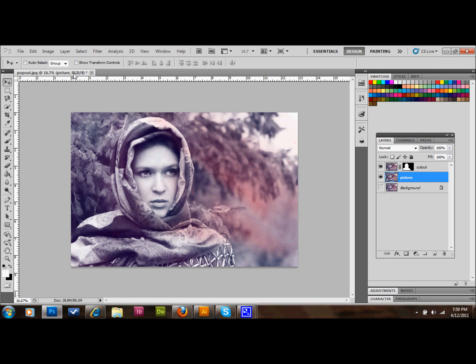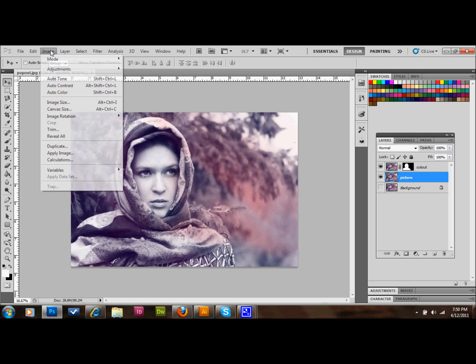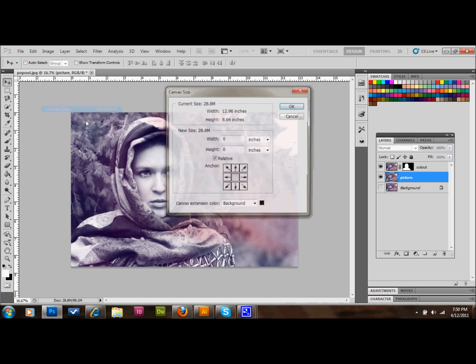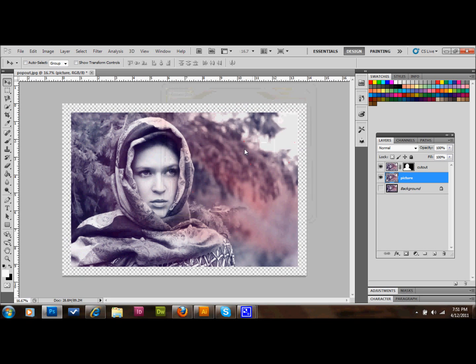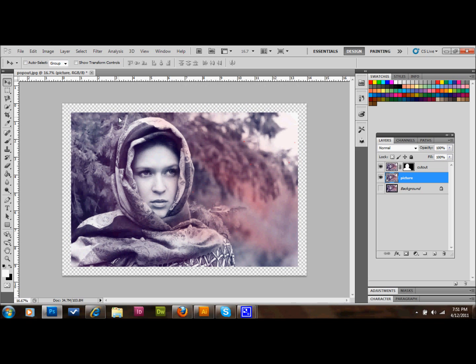Now I'm going to go up to image, go down to canvas size, and I'm going to make sure that this relative checkbox is checked, and I'm going to add an inch around all the way around the edge. My image is very large, so adding an inch all the way around is not actually adding a ton of space visually to this image. If your image is smaller, you'll add a little bit less space.